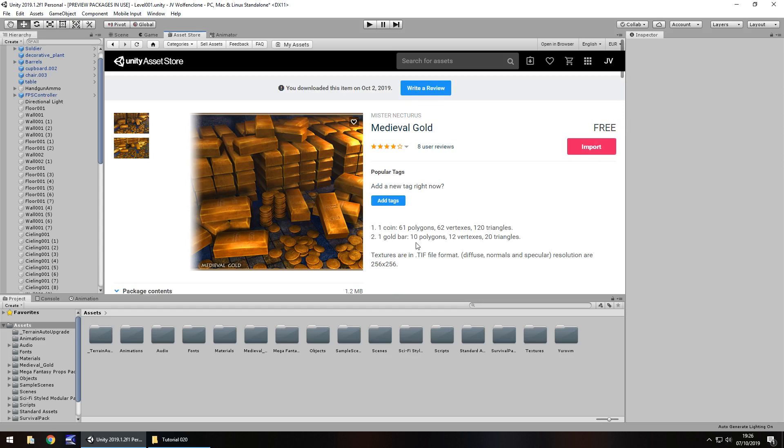So you just import it, download it, whatever you need to do to bring it into your project. It's only small, only 1.2 megabytes. Obviously it is free at this point. If it isn't free when you come to do it, if you want to pay that's fine, or like I say, a different asset.